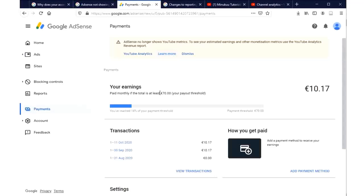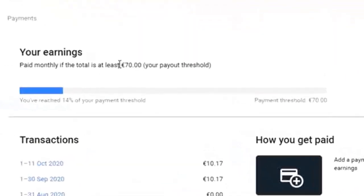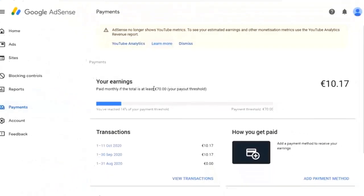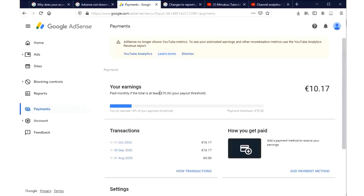There are several payment methods you can add — whether paycheck or others. Today I'm going to share with you how to enter your bank details, so that as soon as your YouTube earnings reach the maximum threshold that you've set for yourself — in my case I've set 70 euros — AdSense would be able to transfer the payments directly into my bank account.